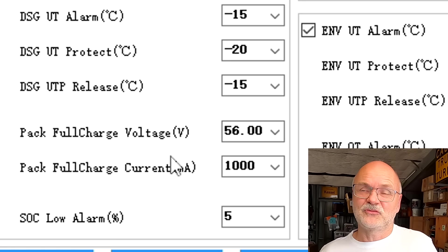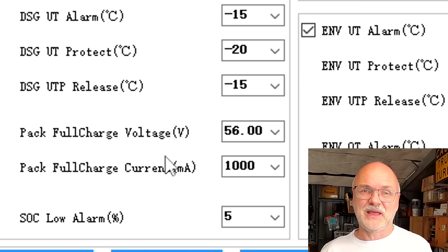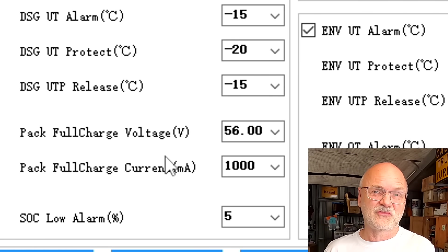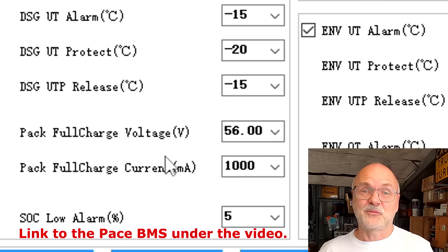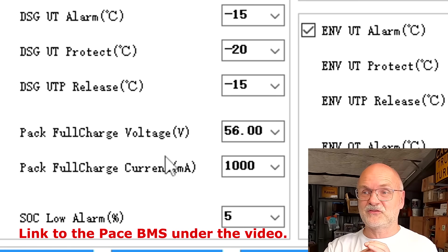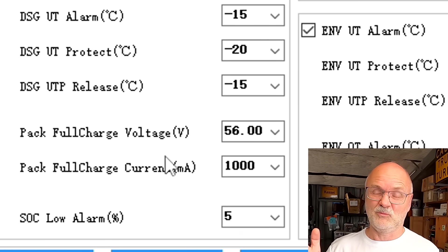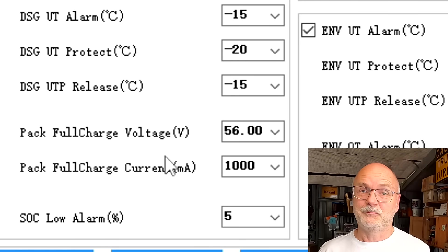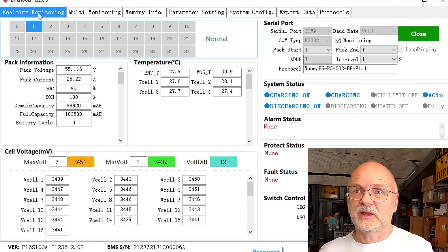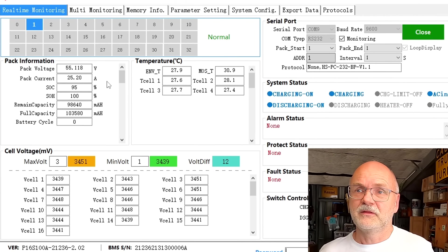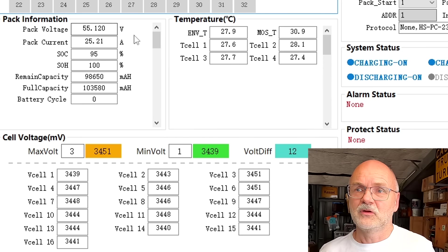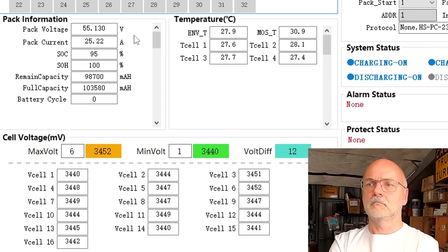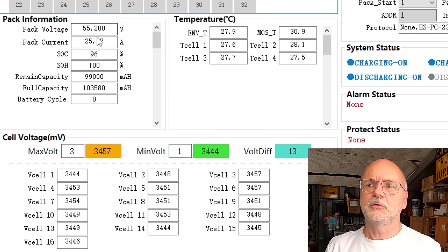With these two parameters you can fully customize the BMS to your needs, to your battery, to your solar battery design. That's why these Pace BMS's are just incredible. They just work, they are perfect, well kind of almost perfect, but they work really well with these two settings.